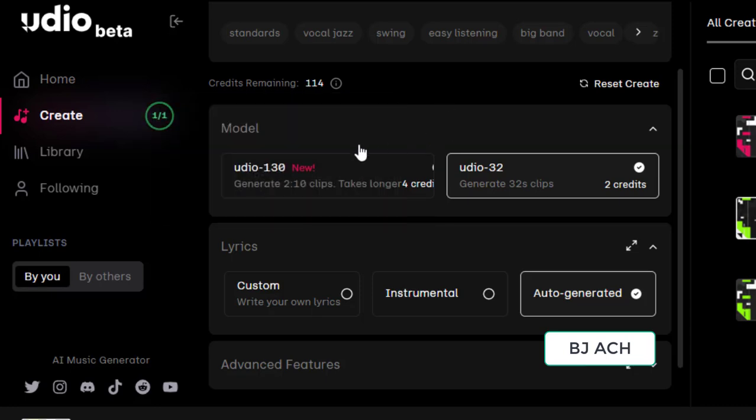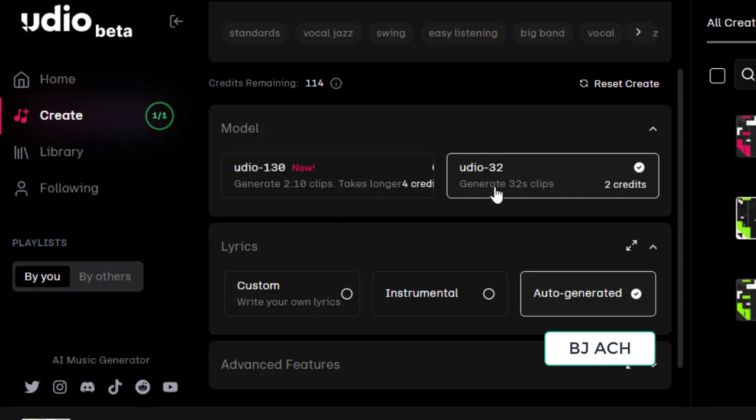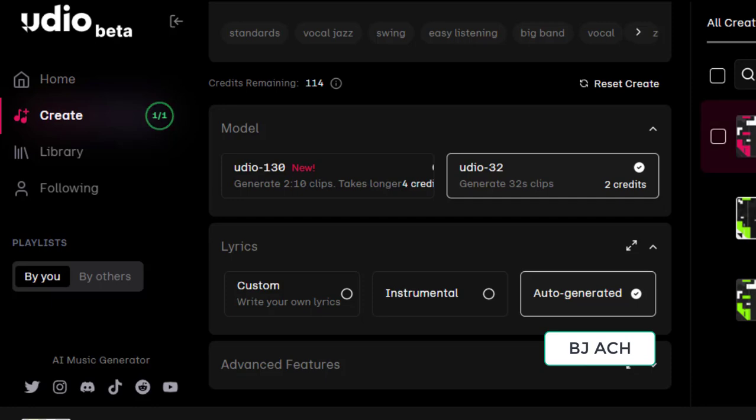And model - you have to choose the model. Generate 10 clips, takes longer, four credits. Then the 32 second clips, two credits. You can move with this one. Then go down.